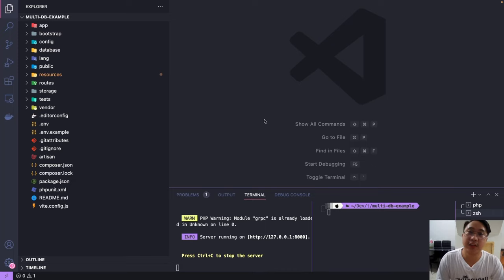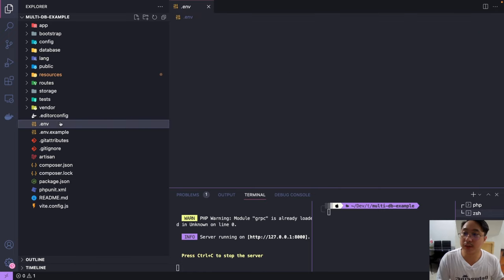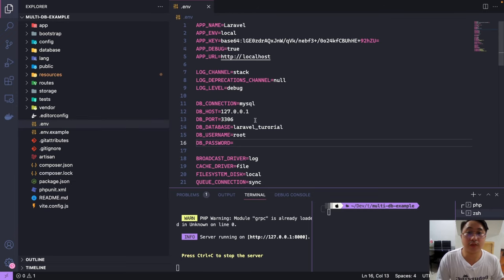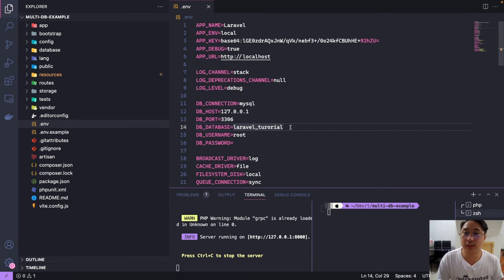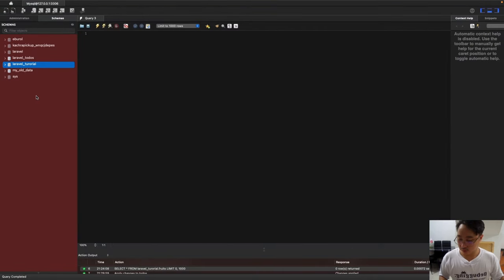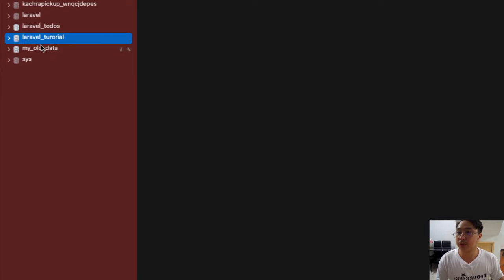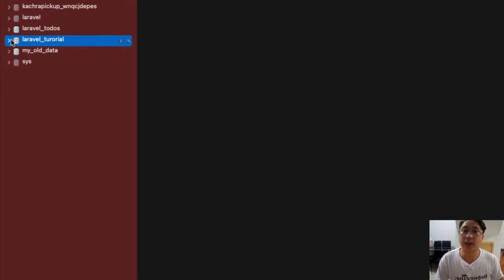Hello guys, welcome back again to our Laravel series. Today we're going to learn something new — how to connect to multiple databases. By default, Laravel only connects to one database, which can be seen in our .env file. Right now I am connected to the Laravel tutorial database, which you can see here in our database manager.